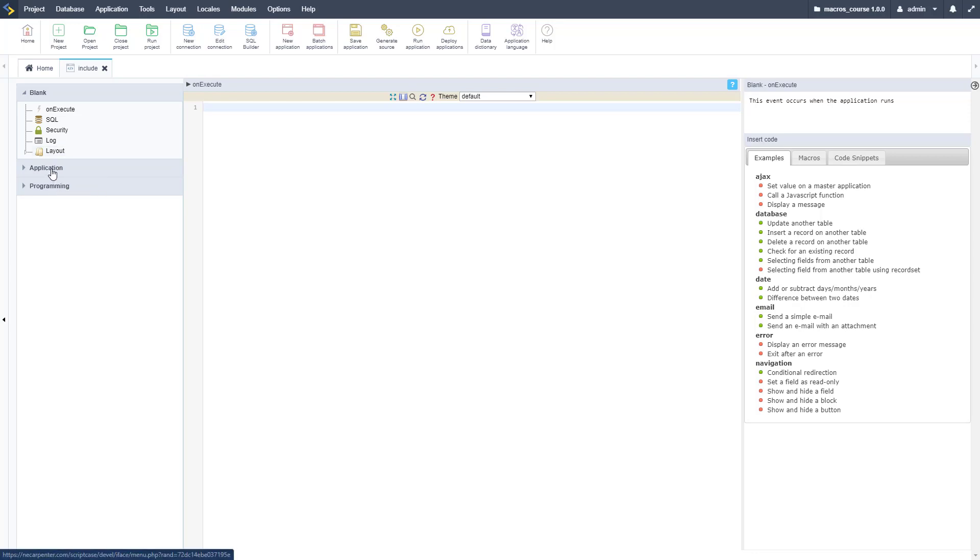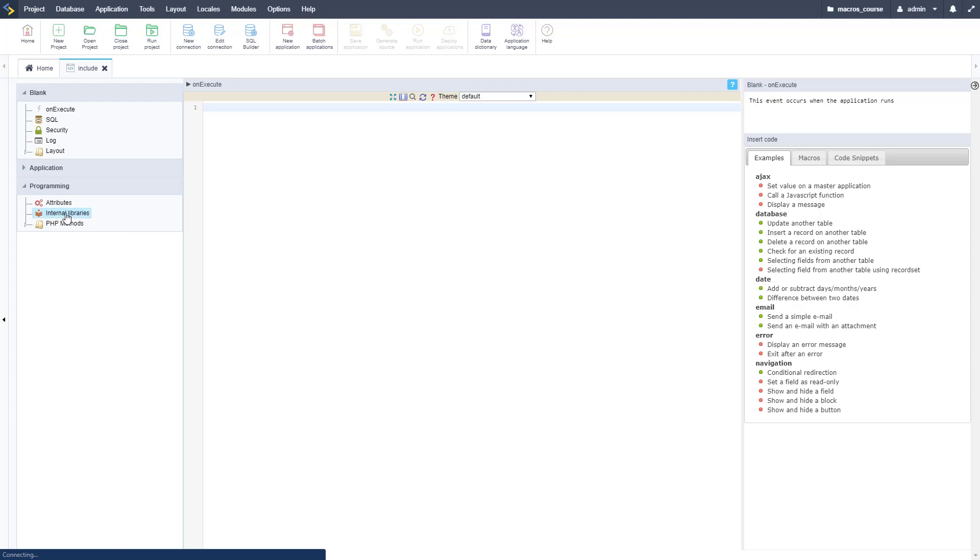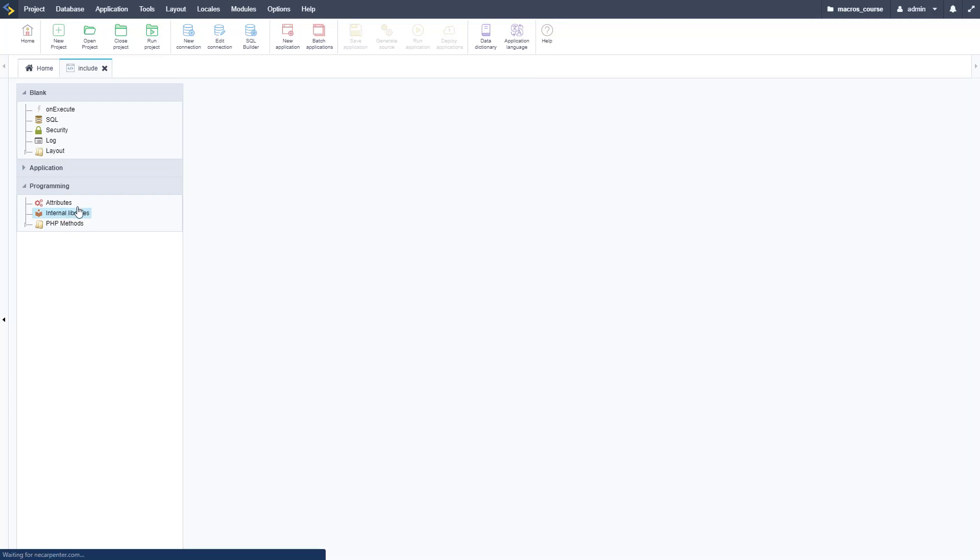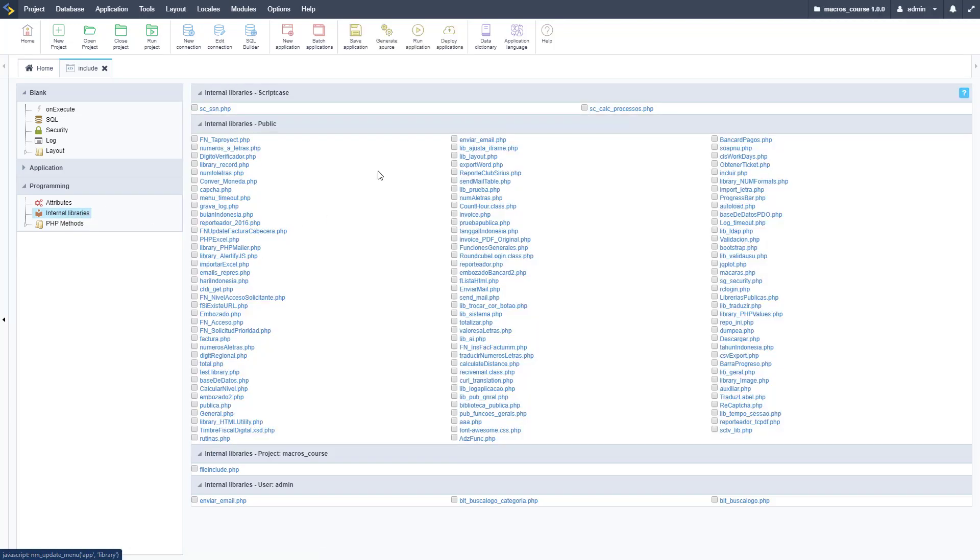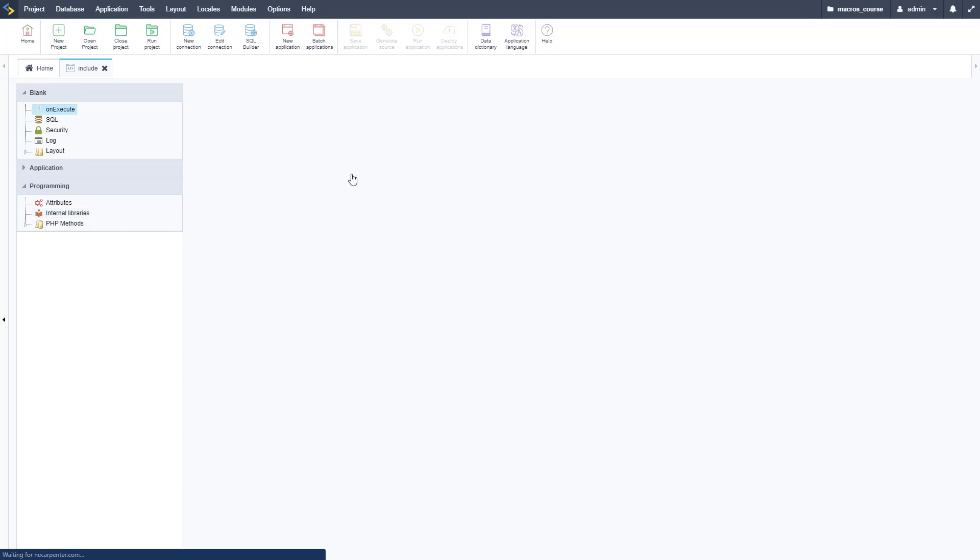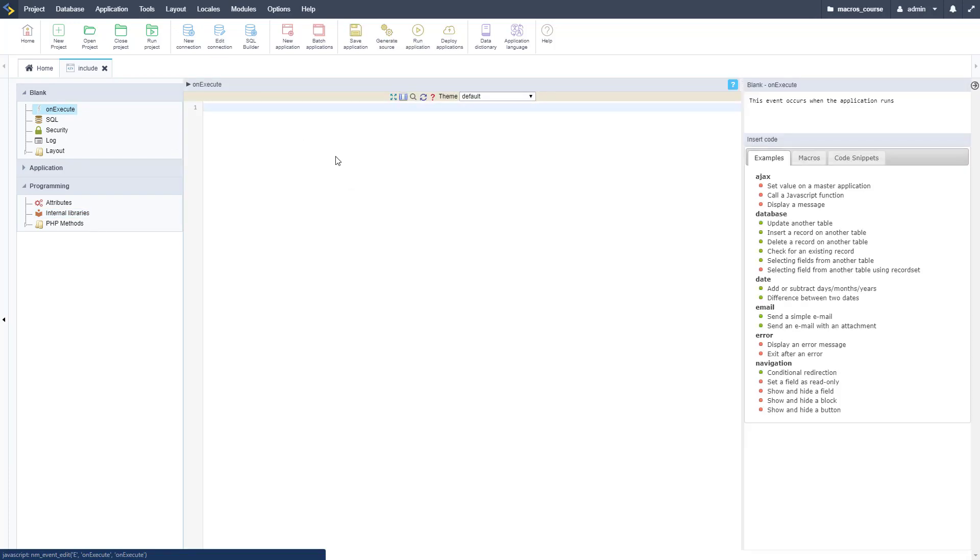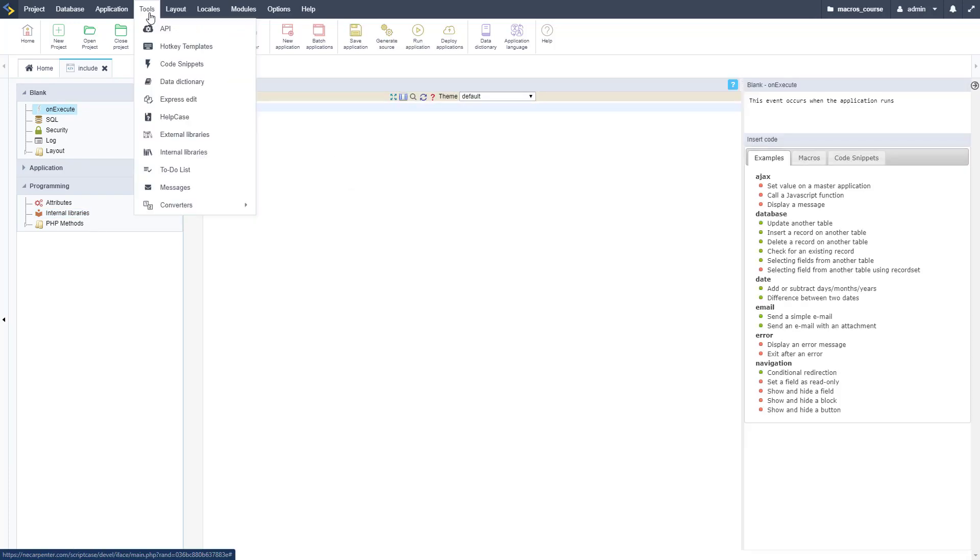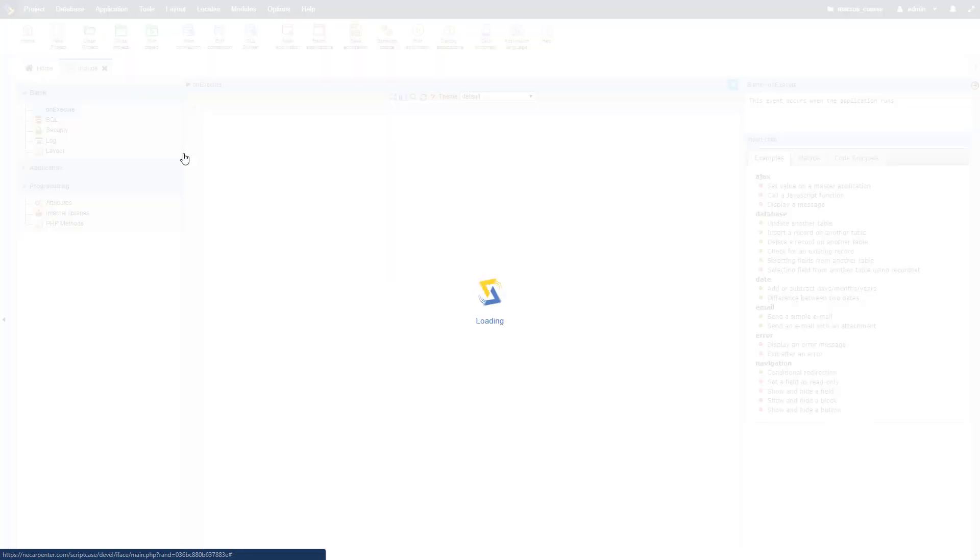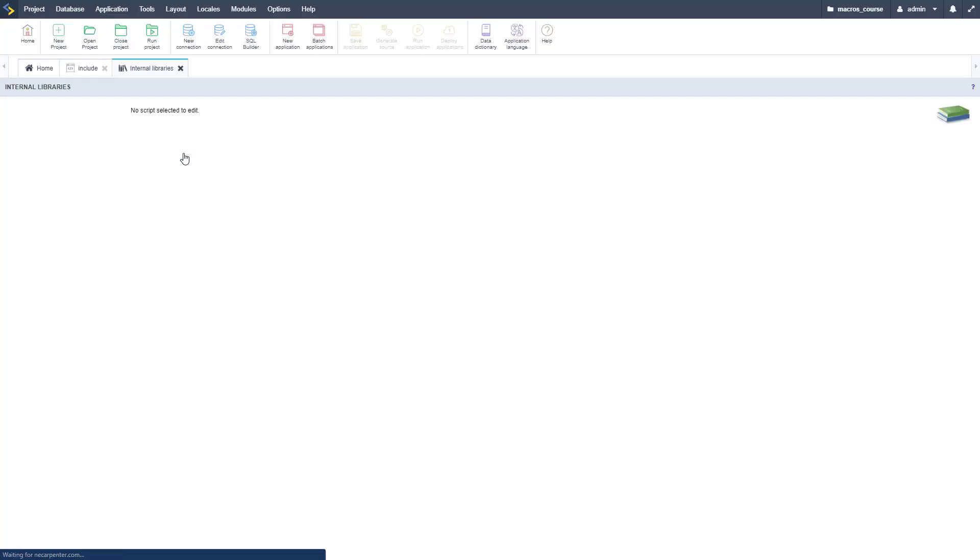First let's go ahead and look at our actual libraries here. If we go to applications or programming actually, then go to internal libraries, we can include these statically. These are all the files, but sometimes we need to do this dynamically in the code. We need to go to tools and then internal libraries to see where those library files are.